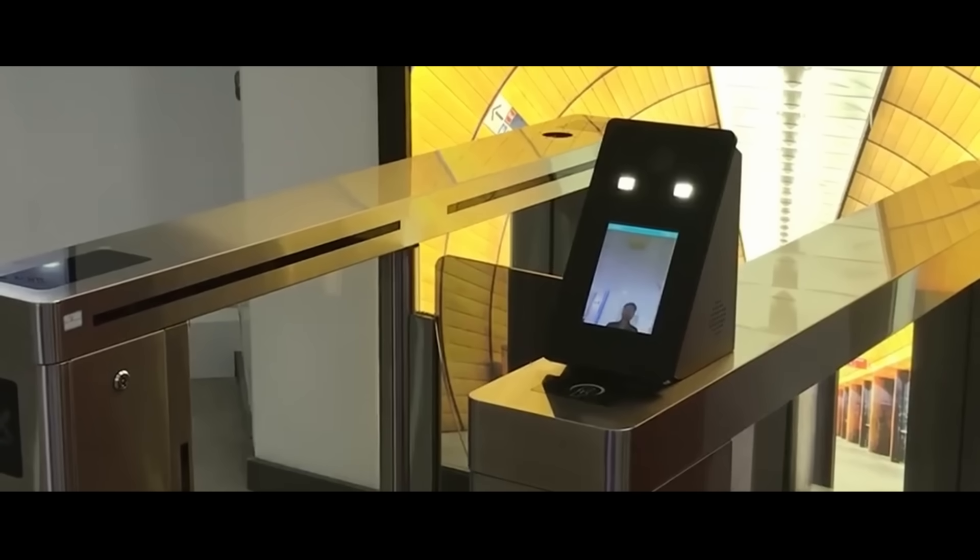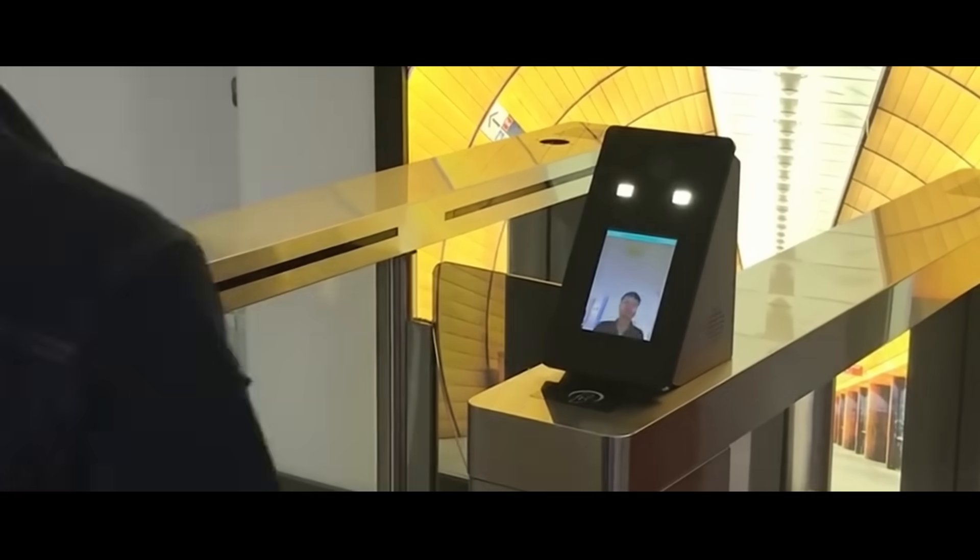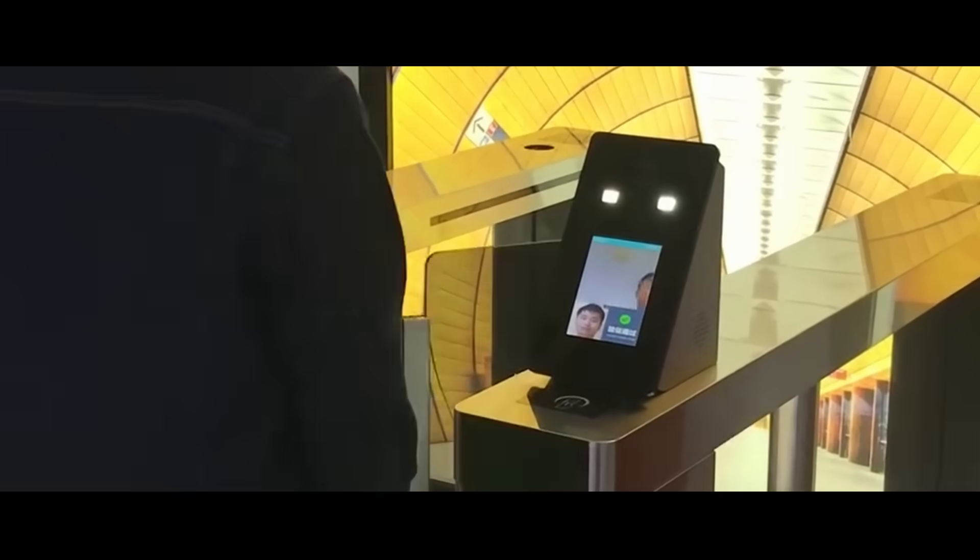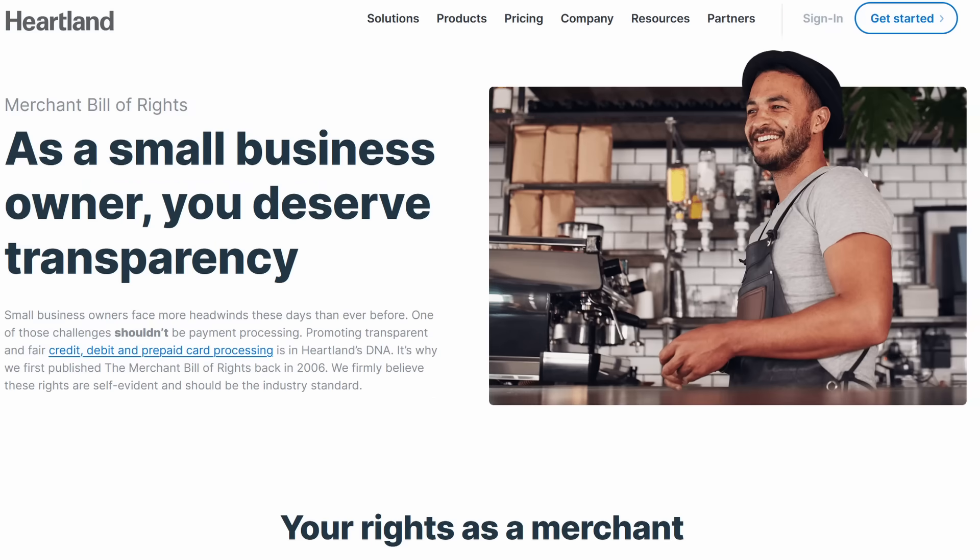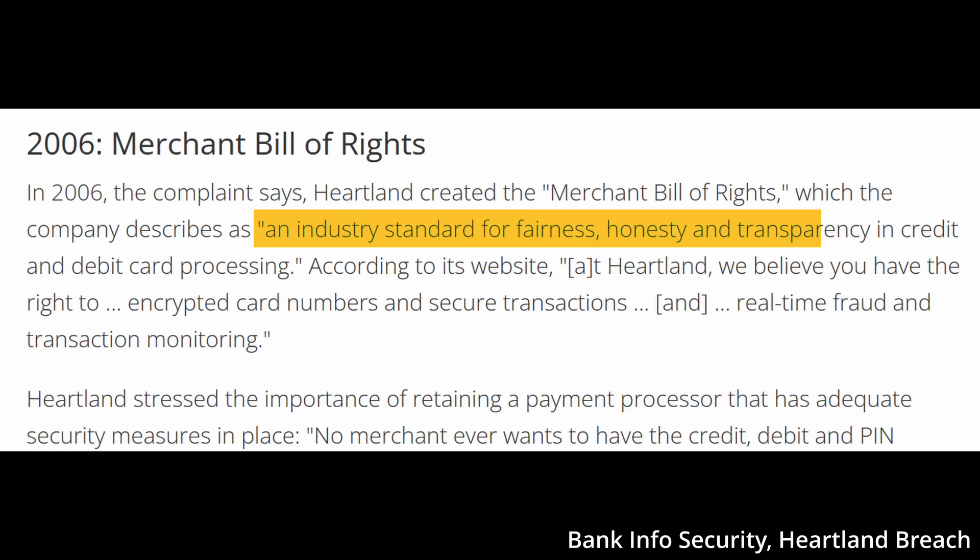Robust security is a must, not an option. This was part of Heartland Payment System's Merchant Bill of Rights, meant to set the industry standard in credit card processing.